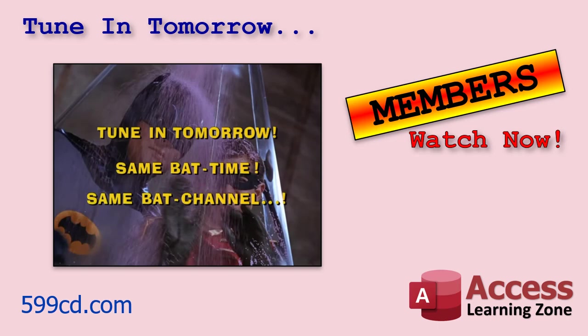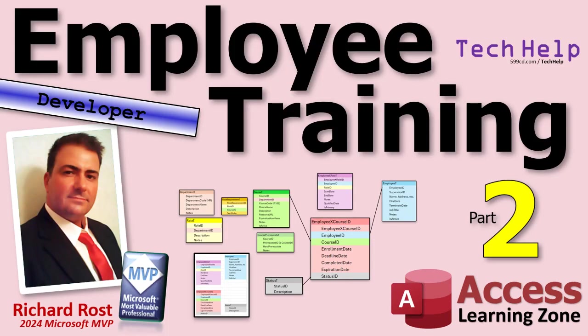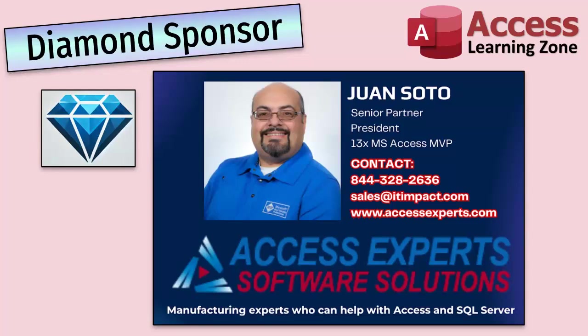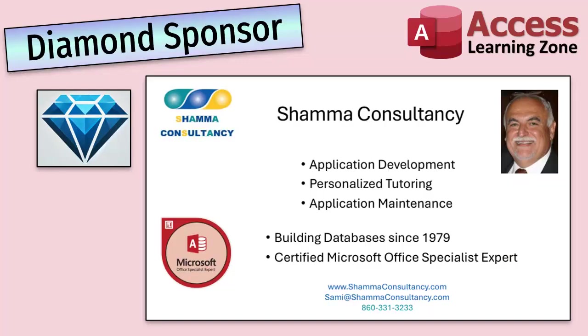A special thank you and shout-out to our diamond sponsors. First, we have Juan Soto with Access Experts Software Solutions, manufacturing experts specializing in Access and SQL Server. Juan is a 13-time Microsoft Access MVP. You can check them out at accessexperts.com. Another shout-out to Sammy Shama from Shama Consultancy. Sammy is a certified Microsoft Office Specialist, and he not only offers Access application development but he also provides one-on-one tutoring services. So if you need someone to hold your hand and help you with your Access project, Sammy is your guy. Check him out at shamaconsultancy.com.